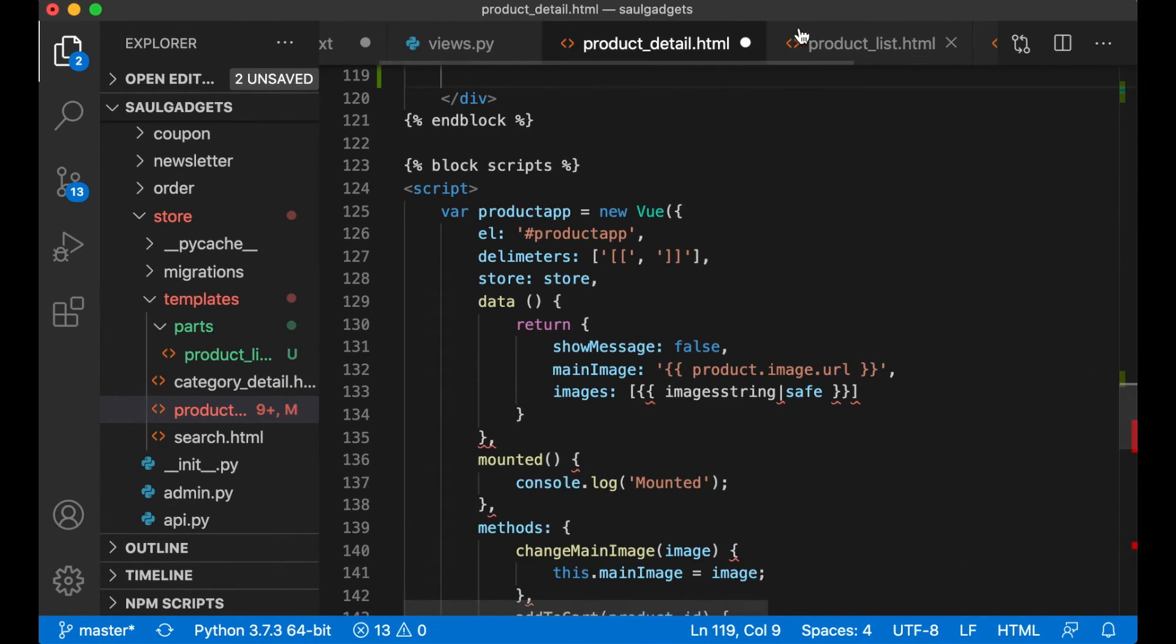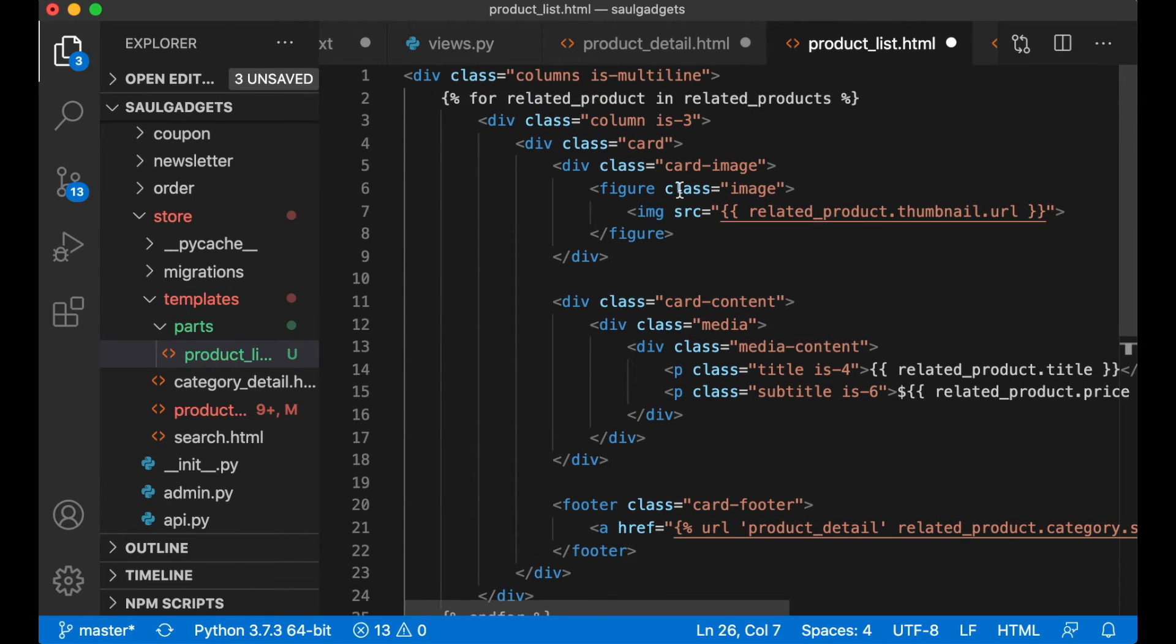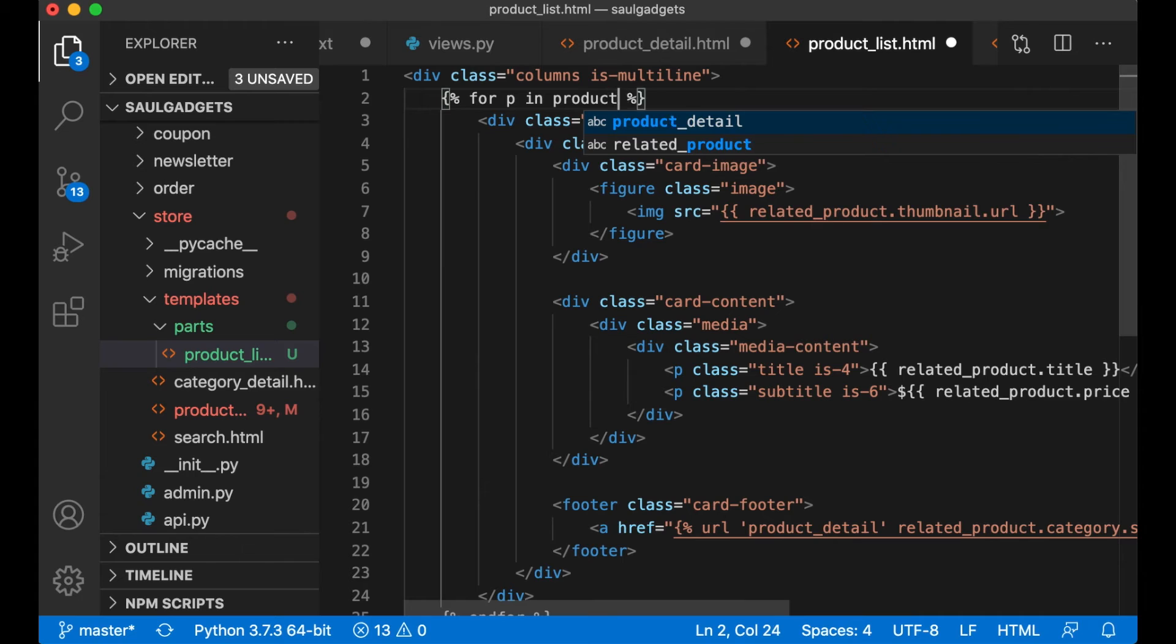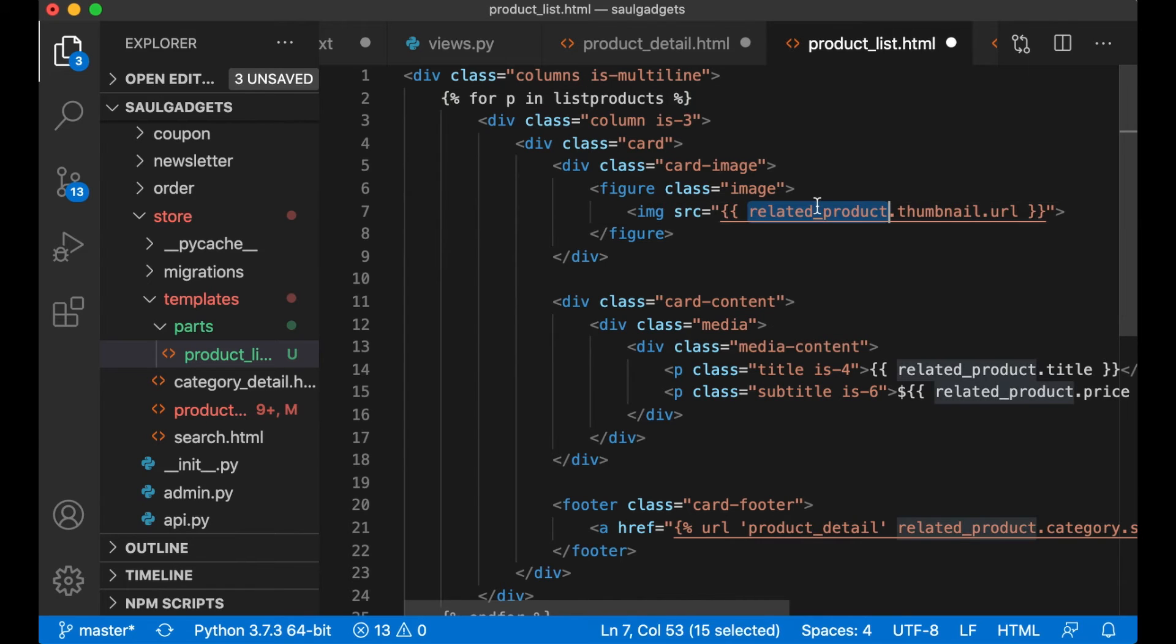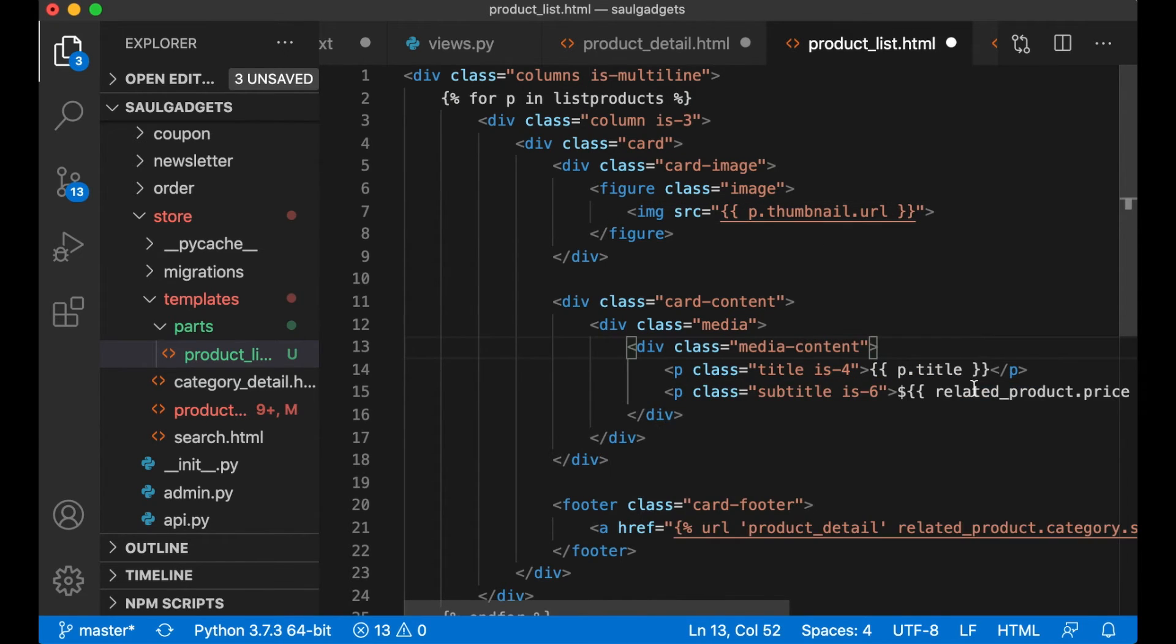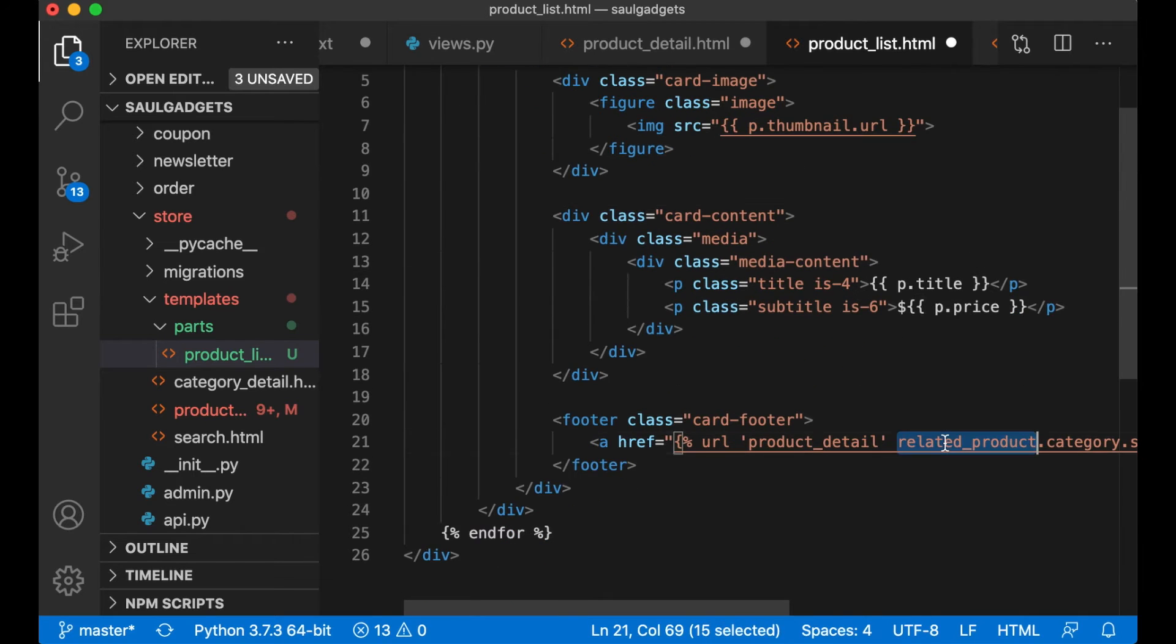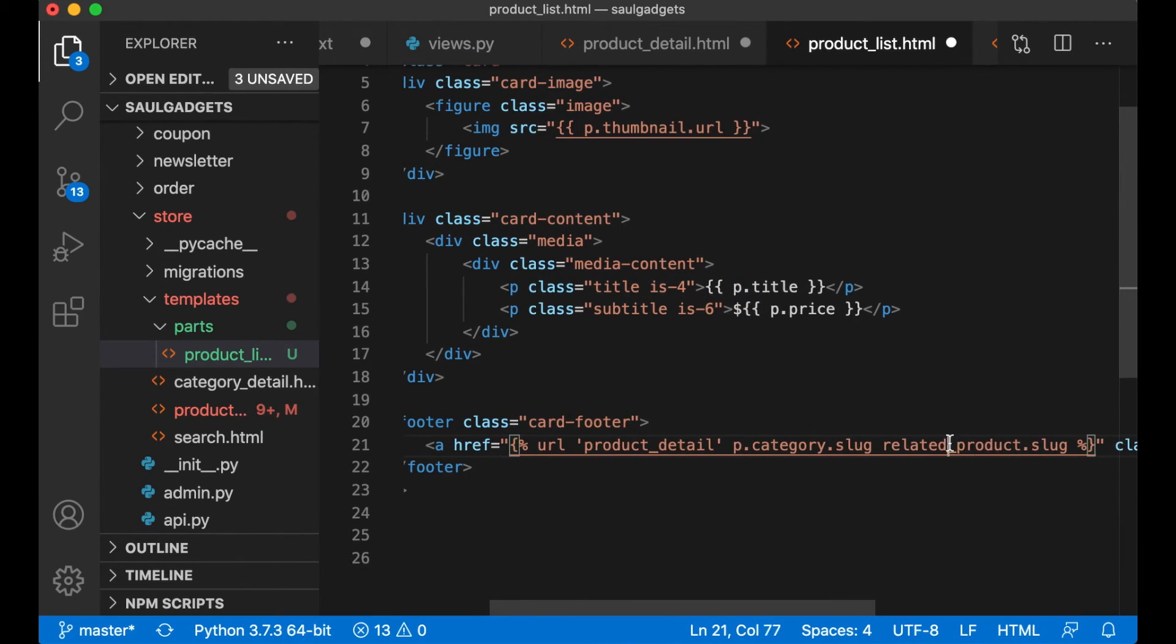Then I can just copy the whole look like that, paste it. I can change products to list_products, just make sure that I don't override anything. And save.